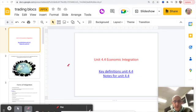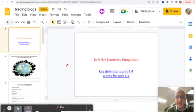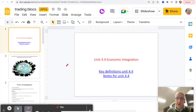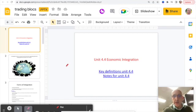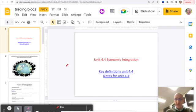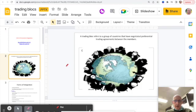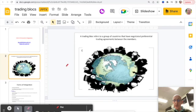Okay, so this video is going to take you through Unit 4.4 economic integration and also look at the high-level topic of monetary union. To start with, looking at economic integration, it's a relatively straightforward topic. We can talk about a trading block, economic integration being a group of countries who have negotiated preferential trade agreements between themselves.